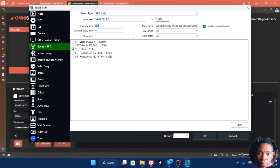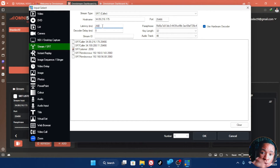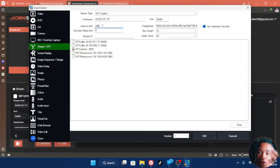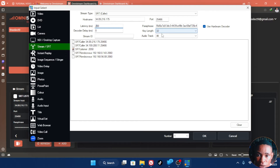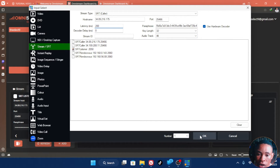Once you're done, you can play around with the latency a bit — you can increase or reduce the number depending on the type of network you're using. Put it on 400, 300, or 800 — just play around to get it right. Leave the key length and audio track and every other setting the way it is, then click OK.